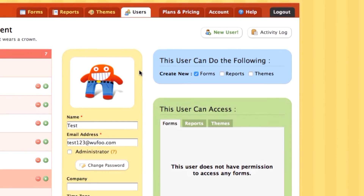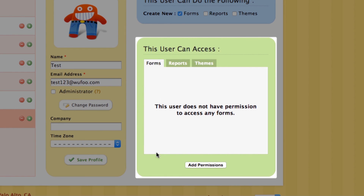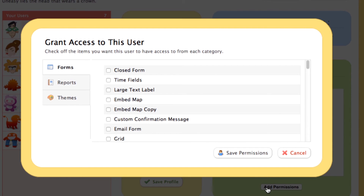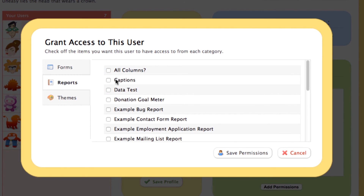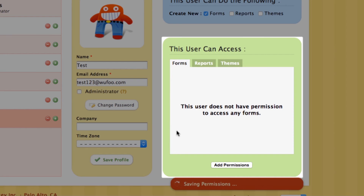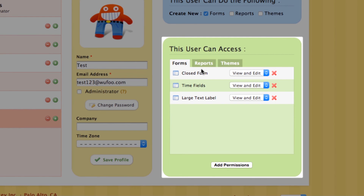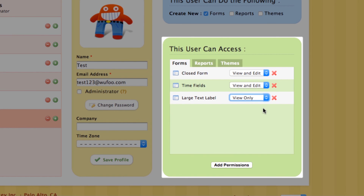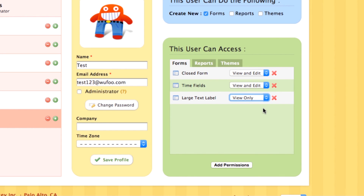If you want to give the user permission to existing items, that can be done from the green box. Just click the add permissions box and another light box will appear. All you have to do is pick the items you want the user to have permissions on and click save permissions when you're done. Beside each option you'll see a drop-down menu that allows you to change the permission for that item — you can either give the user permission to view and edit the item, or just view it. That's handy if you want the user to be able to view entries for a form but not actually edit the form. And that's all you really need to know about user management.